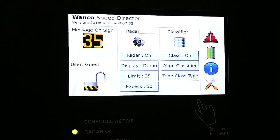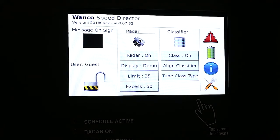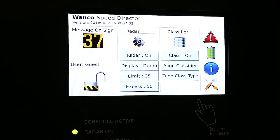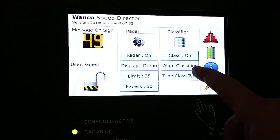So we have our display running demo. Let's talk now about the classifier. The classifier we've turned on. Now let's go and align the classifier, and as with any version of the Wonko classifier, it is a side fire classifier. You still need to turn your lower radar classifier module to the 45 degree angle. That still must be done even on this version. Now let's go look at the align classifier.